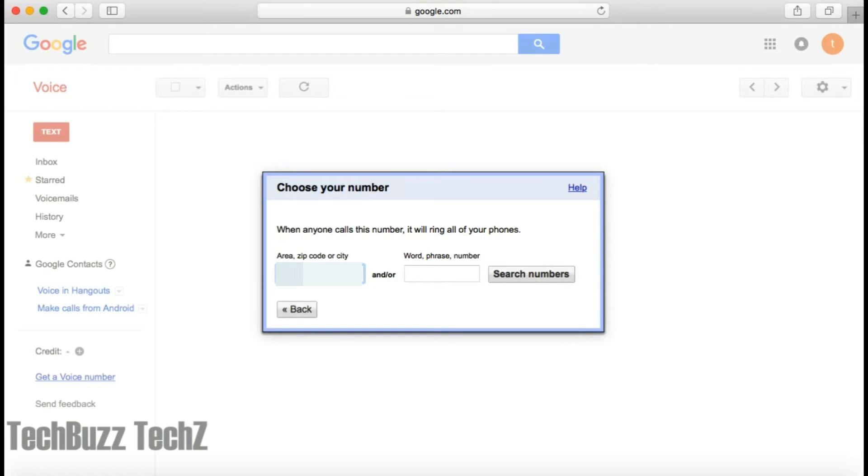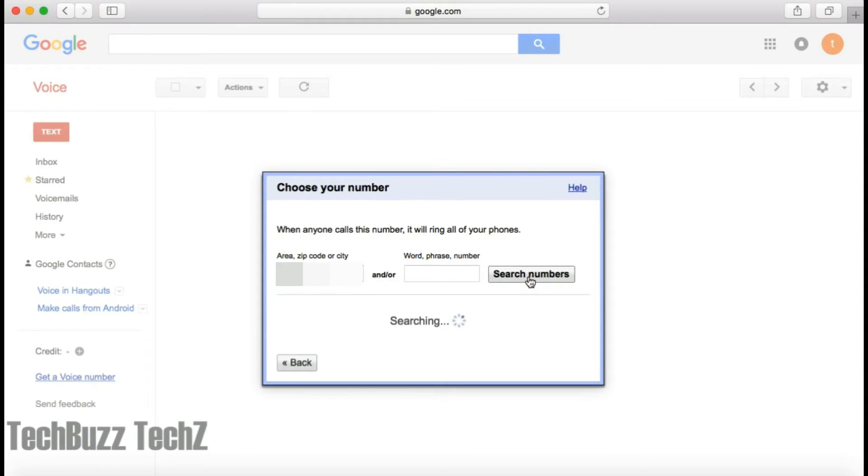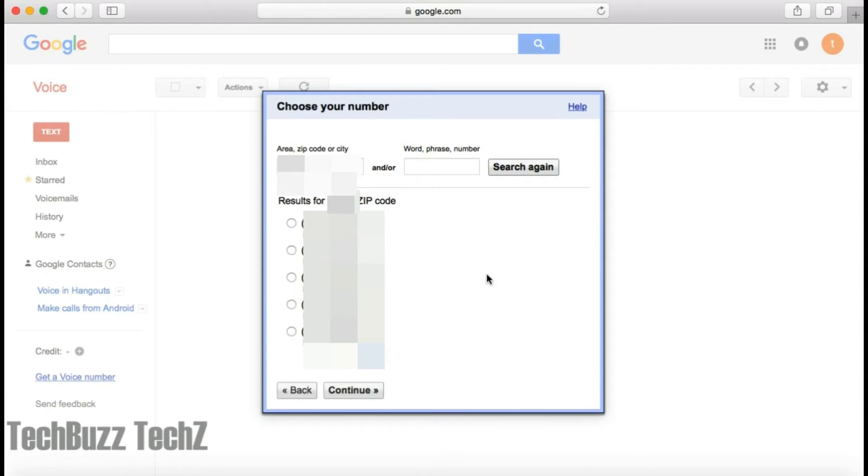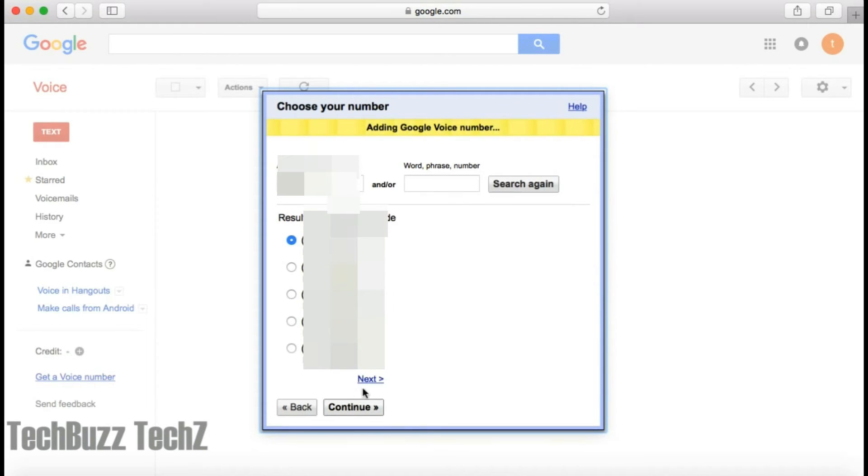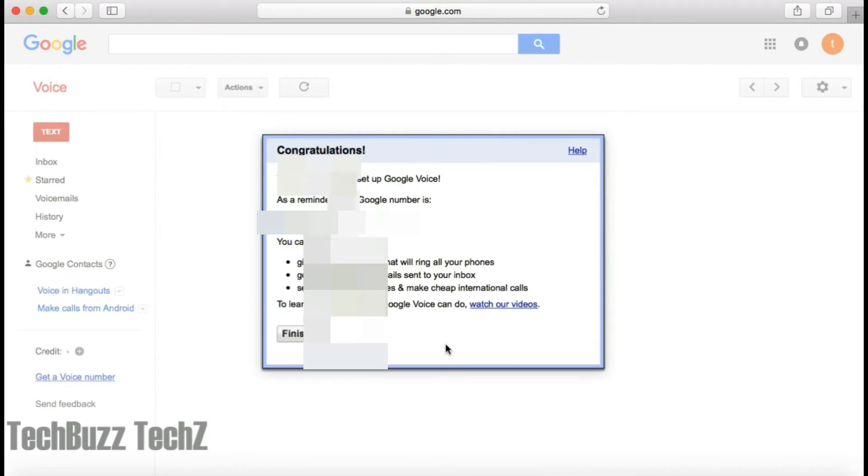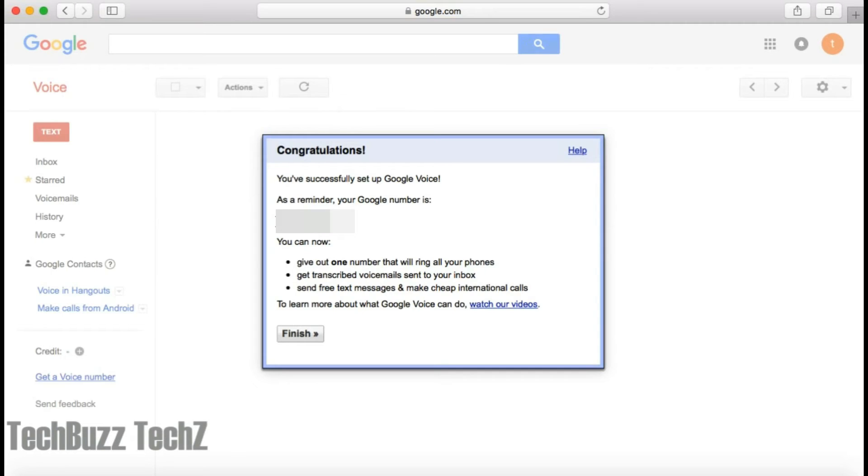Now provide your zip code for your area and click on Search, and it will show you a bunch of phone numbers to choose from which will be your Google Voice number. Click on Continue. Now copy the number for your reference and finish.